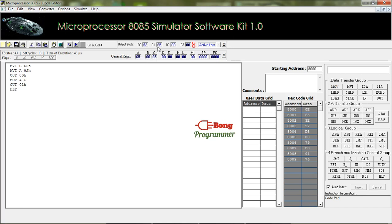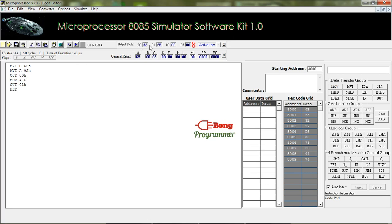display the number through the output ports. So I am explaining from the very first. In the first line we have stored 65H in register C. In the next line we have stored 92H in register A means the accumulator. And the content of the accumulator is displayed through the 00H port means this port. And you can see here the value of the accumulator is displayed. And then we copied the value of register C in the accumulator.